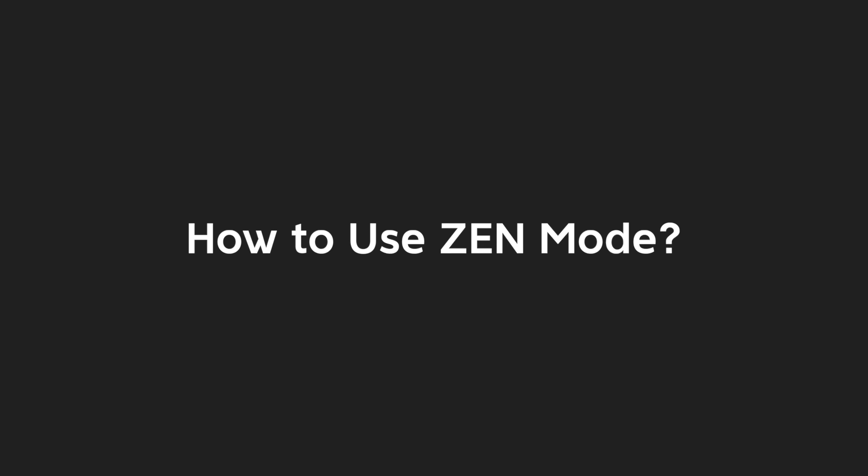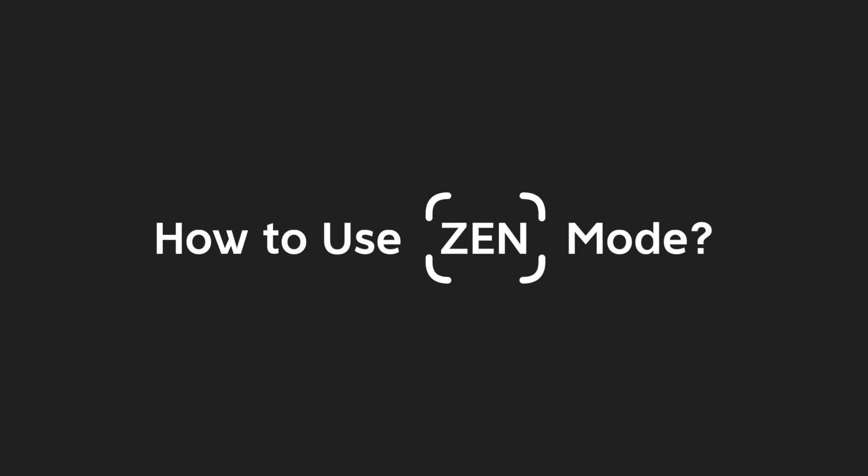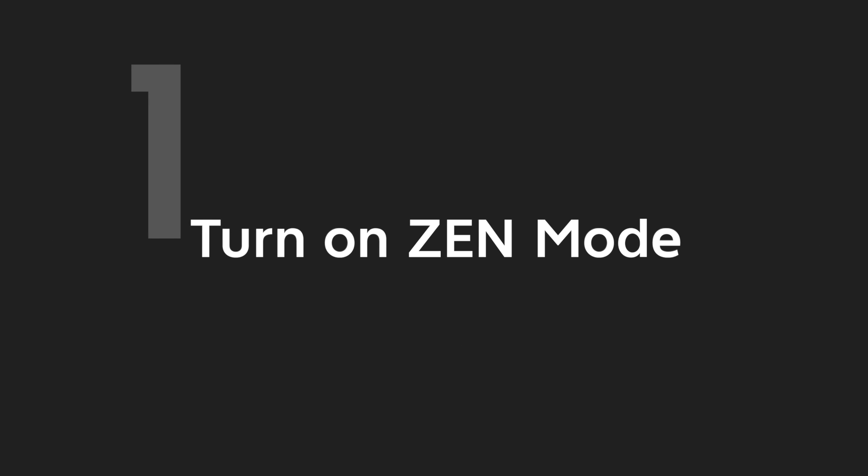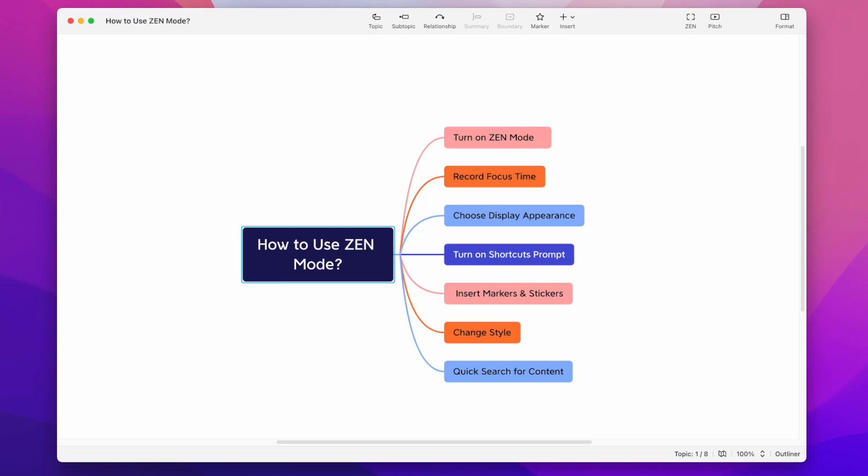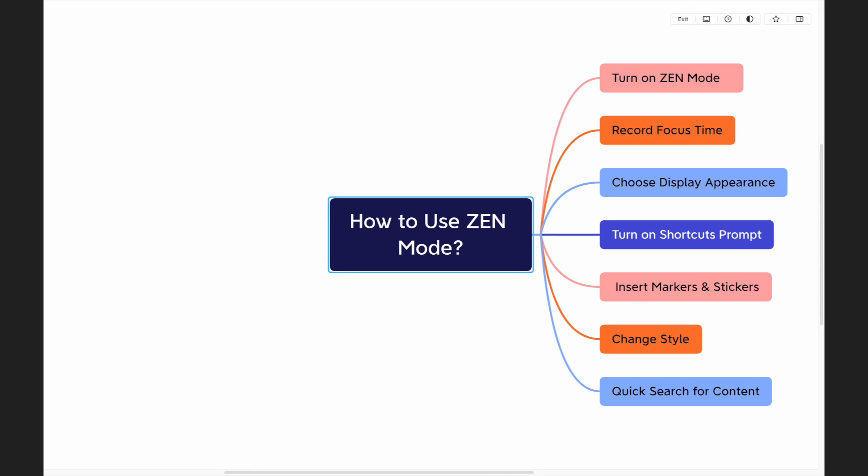How to use Zen Mode if you want to focus immersively. Here comes X-Mine Zen Mode. Tip 1: Turn on Zen Mode. Click the Zen Mode icon on the toolbar to quickly enter Zen Mode.